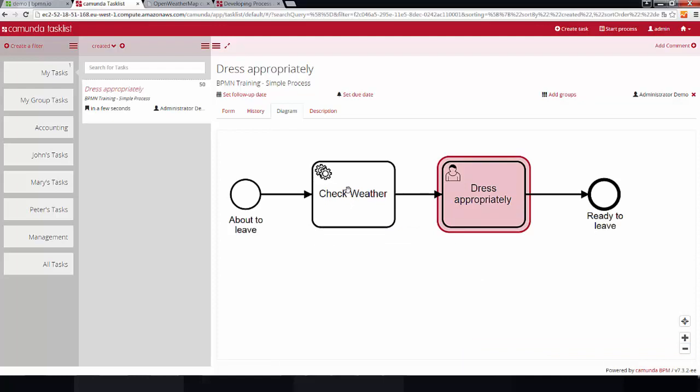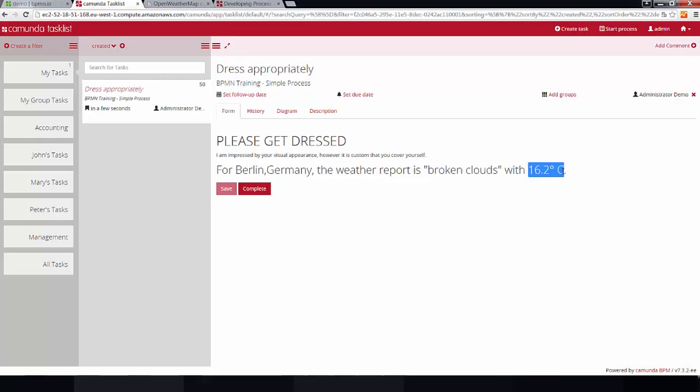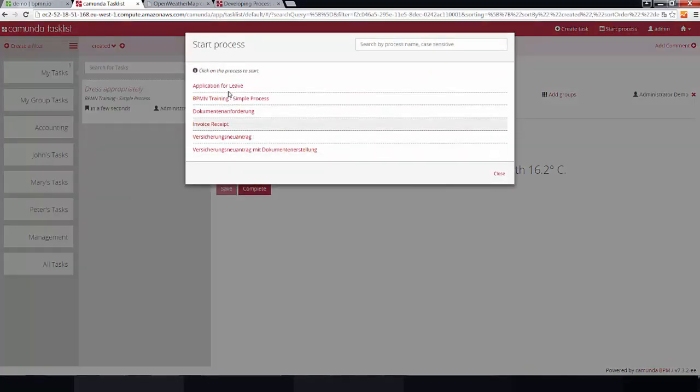And based on the information that we have received from the Open Weather Map API, we can now tell the user what to do. So, what's actually the case here? In Berlin Germany, we currently have so-called broken clouds and about 16 degrees Celsius, which is not too hot, not too cold either. So, let's just check the temperature in San Francisco, where we have an office.